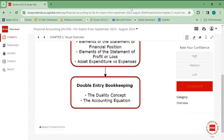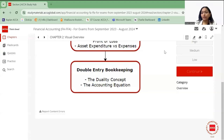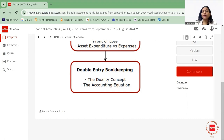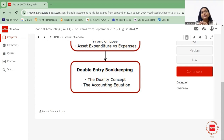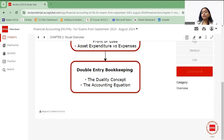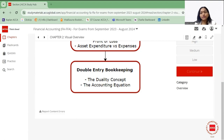Then comes double entry bookkeeping, which consists of two things: the duality concept and the accounting equation. The dual aspect concept relates to the idea that every transaction affects the business in at least two aspects. These two aspects are equal and opposite in nature — for example, if you do a sale of 10,000, you're going to get 10,000 cash in return. This is also known as the accounting equivalence concept.